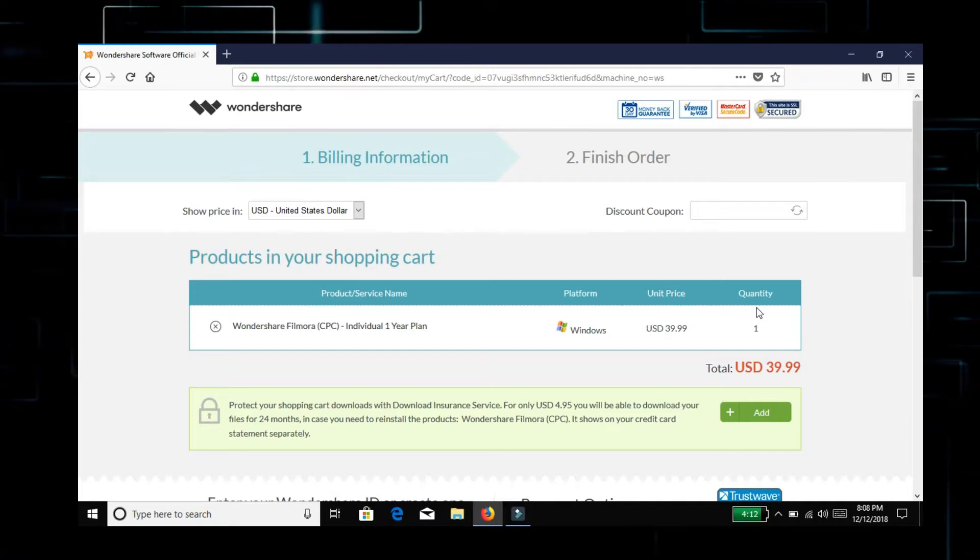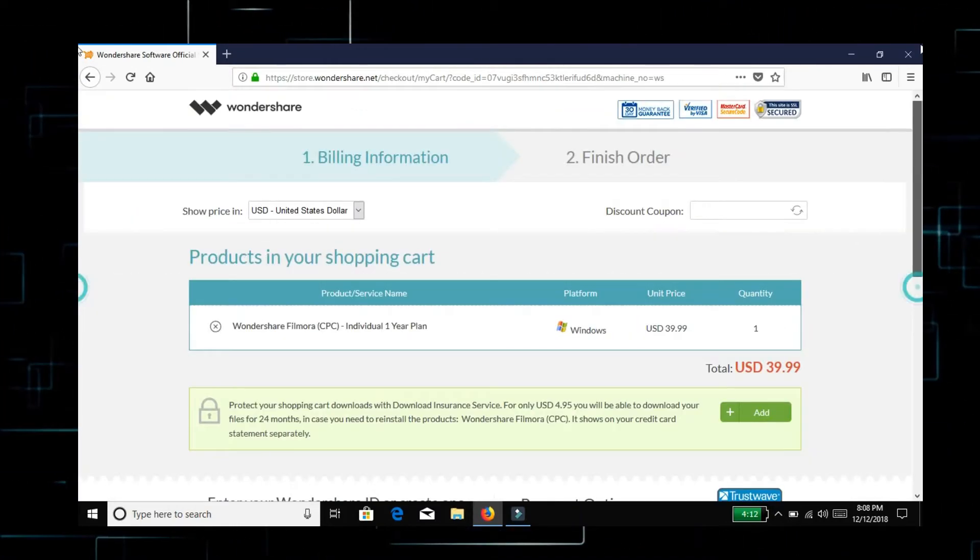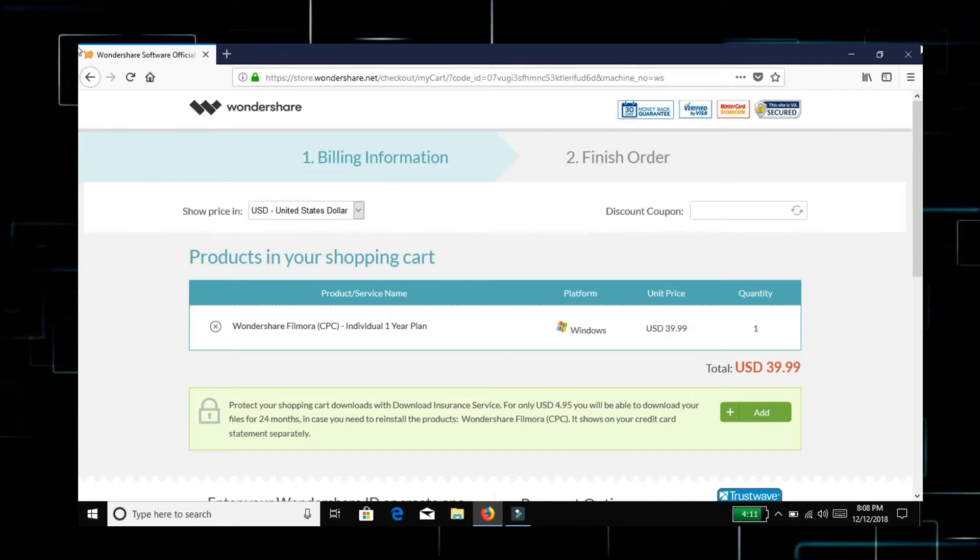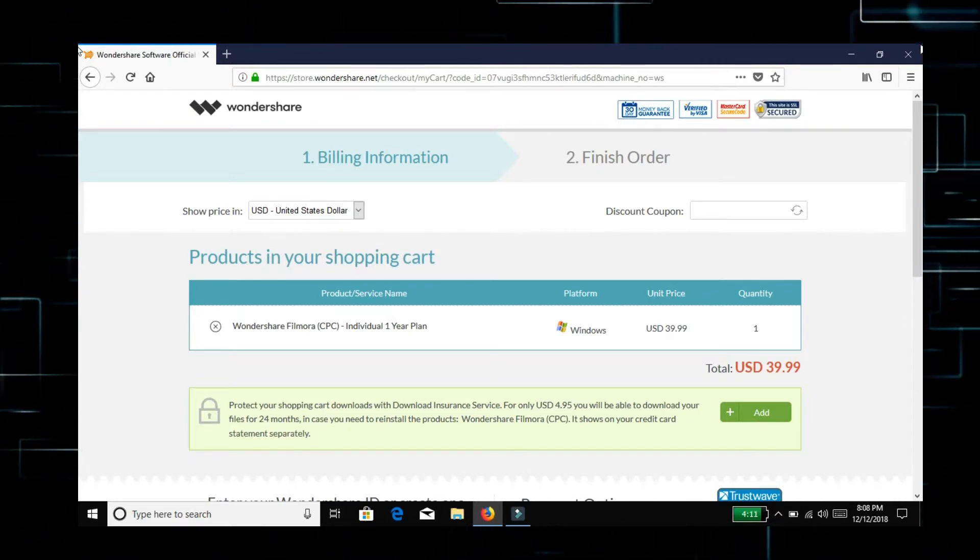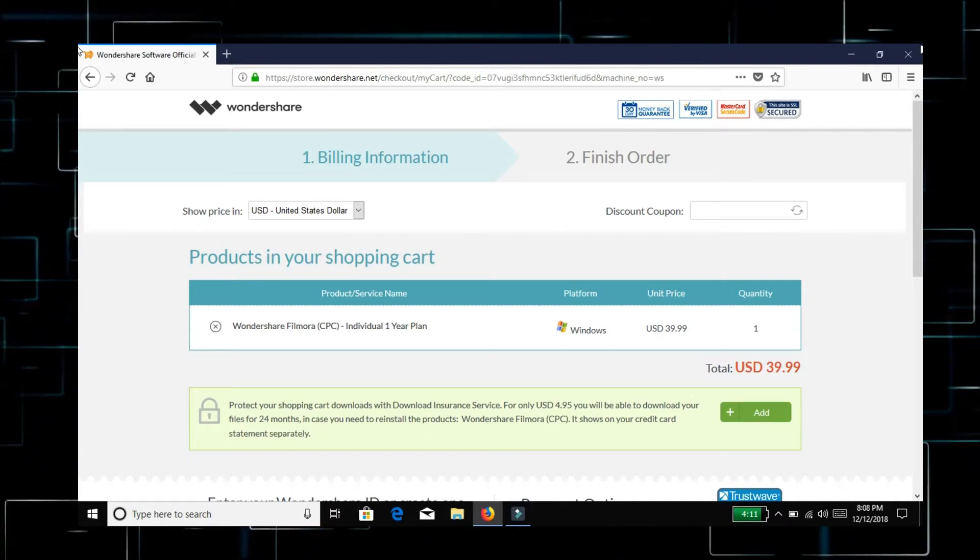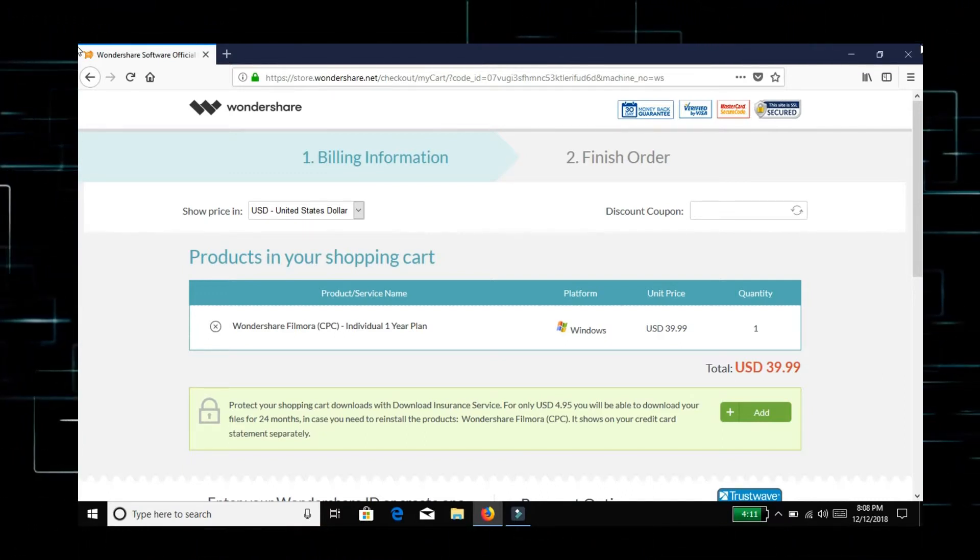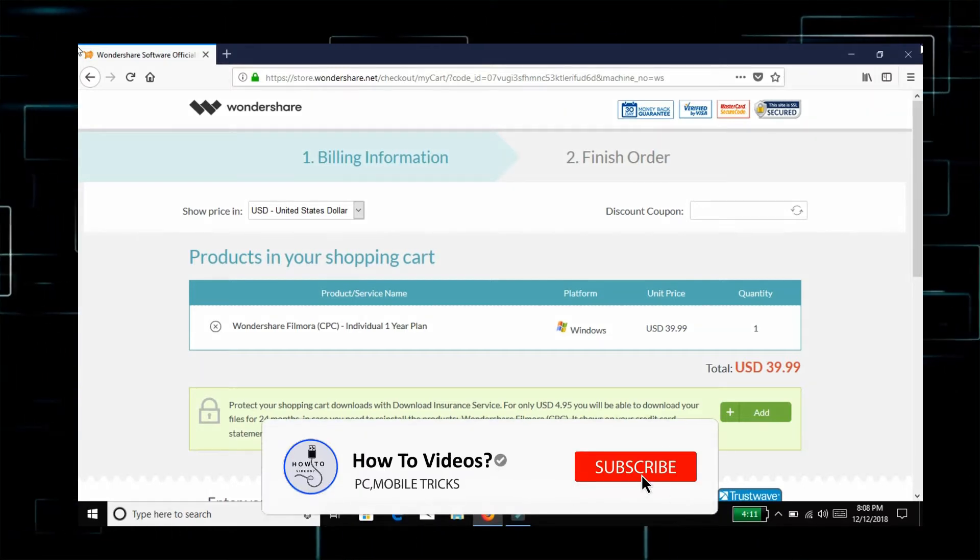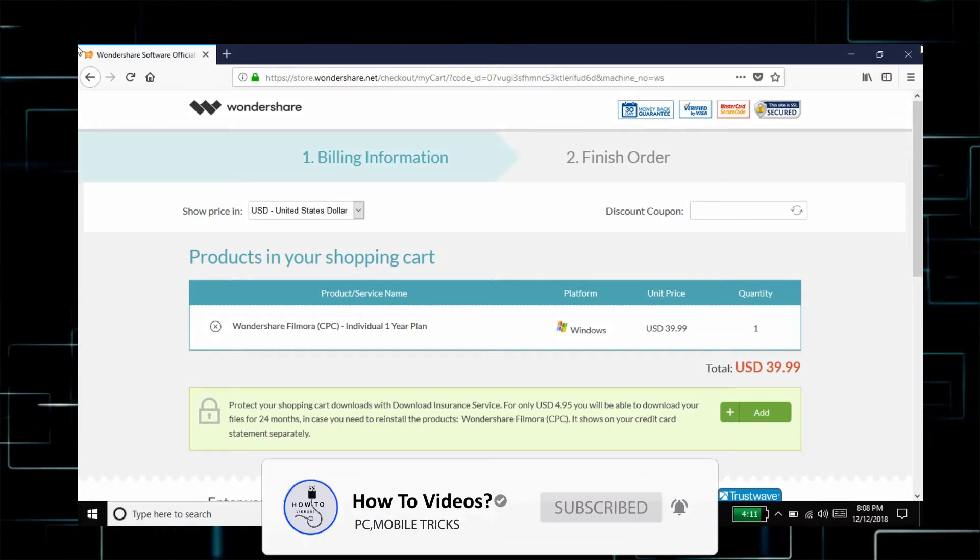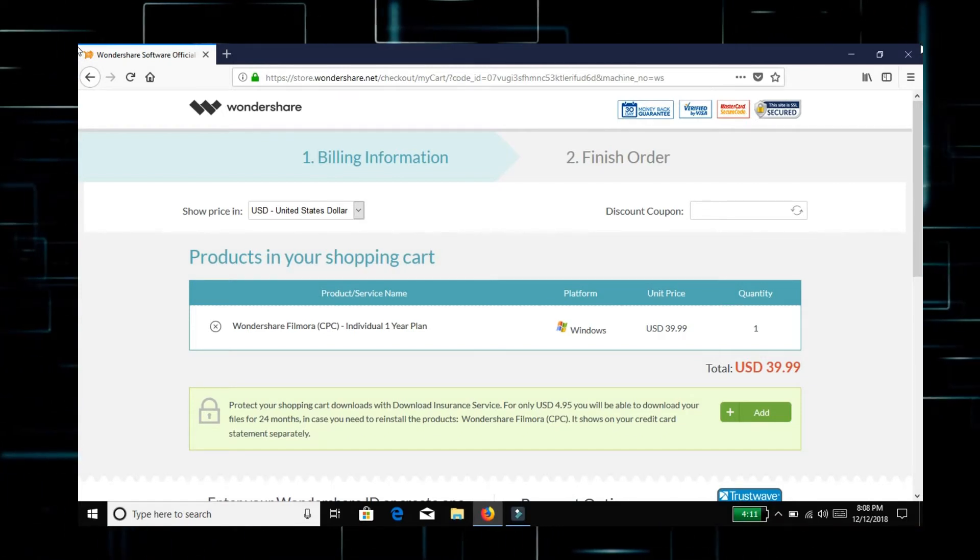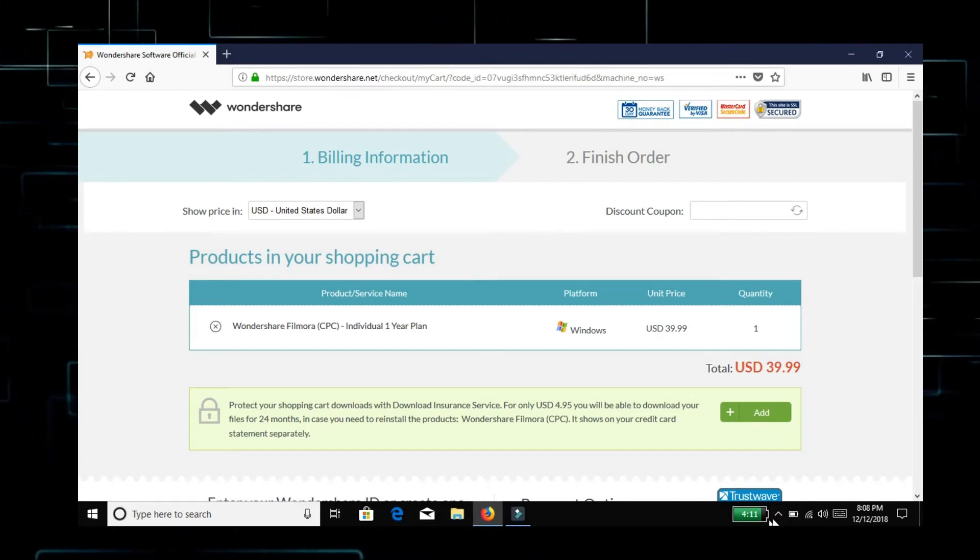You can download it. There is a link in the description of the video. Please see how to edit the video. Like this video, subscribe and press the bell button and press the notification button. See you guys, bye. Have a nice day.